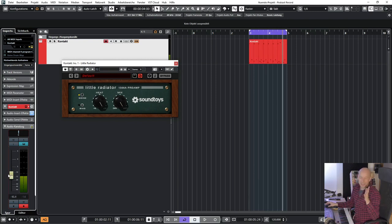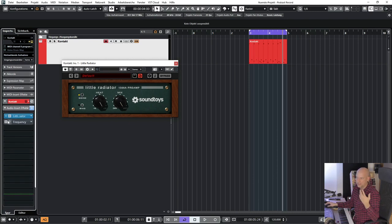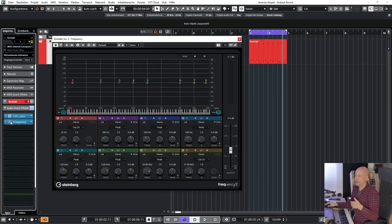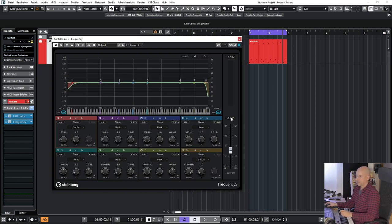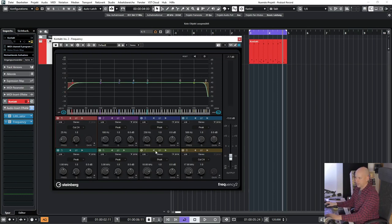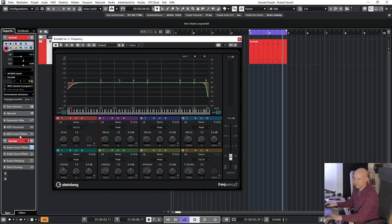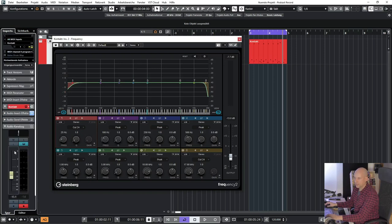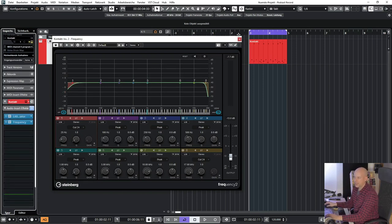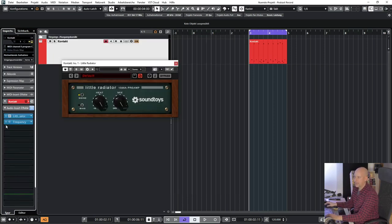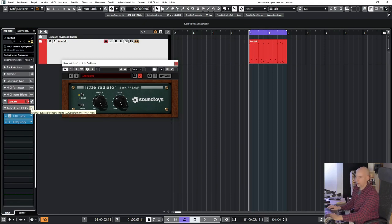So now it's hard to compare because it's getting louder and louder. So I add the frequency, set it to minus 13. And now let's do this. And now I can bypass and activate both plugins at the same time.